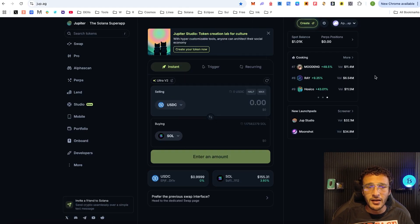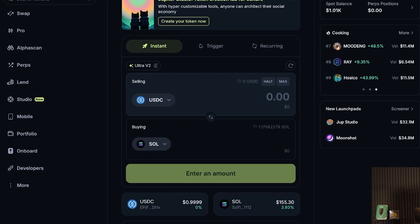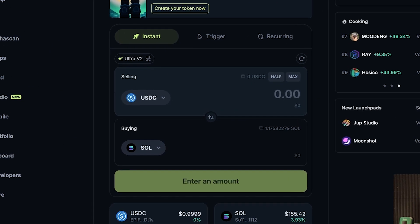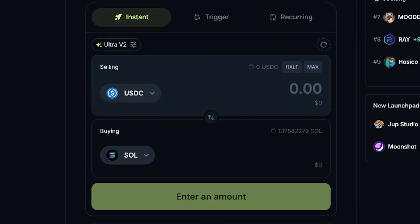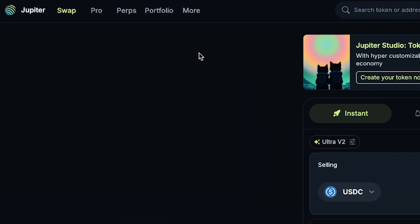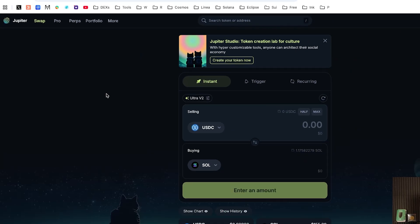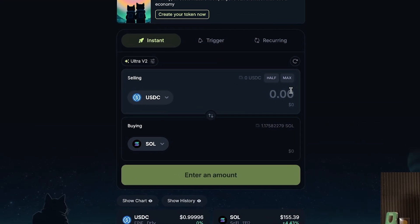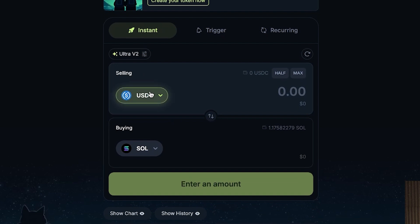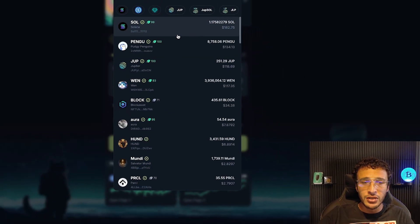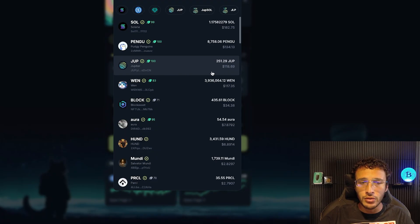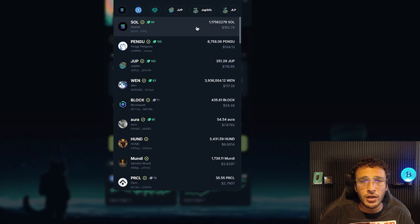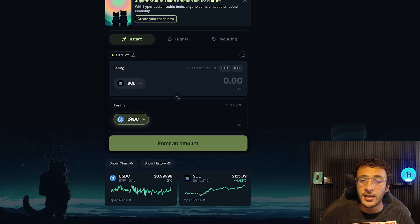From here, we are now going to start exploring Jupiter and the first thing that we want to do is use the primary feature which is swapping. As you can see, the top token that we want to swap is the token that we are going to be selling - if that was Solana, if that was Pengu, if that was Jup, whatever it may be. The token down below is the token that we now want to buy.